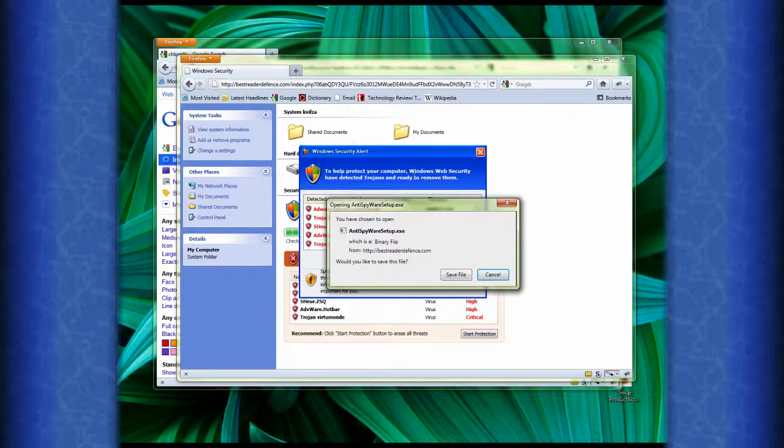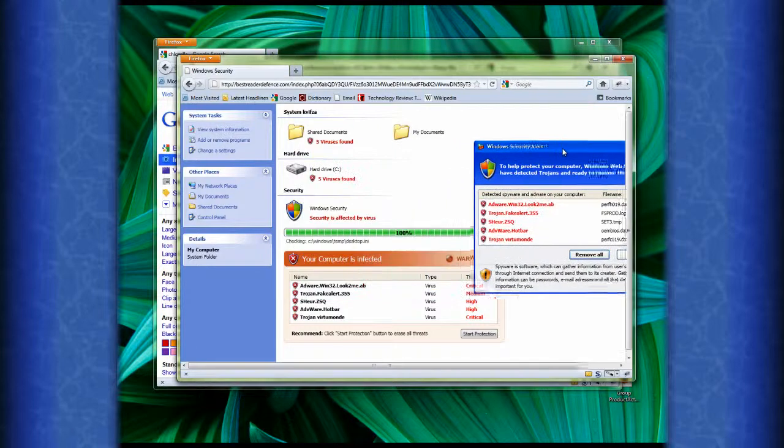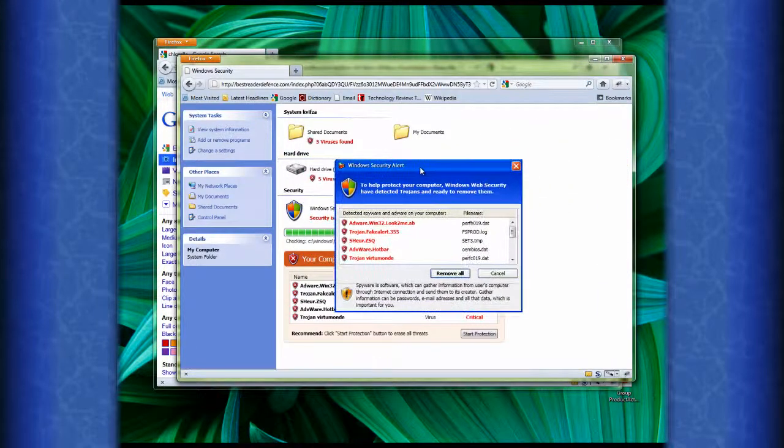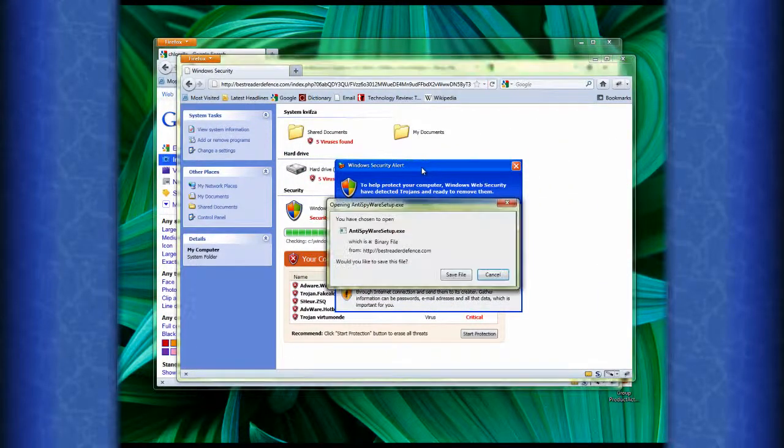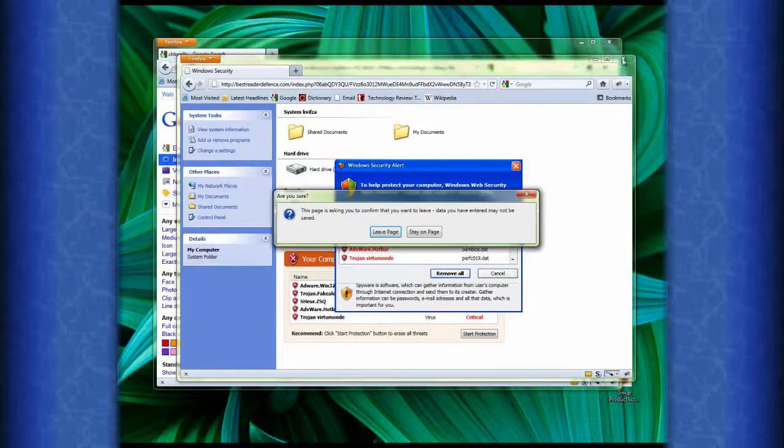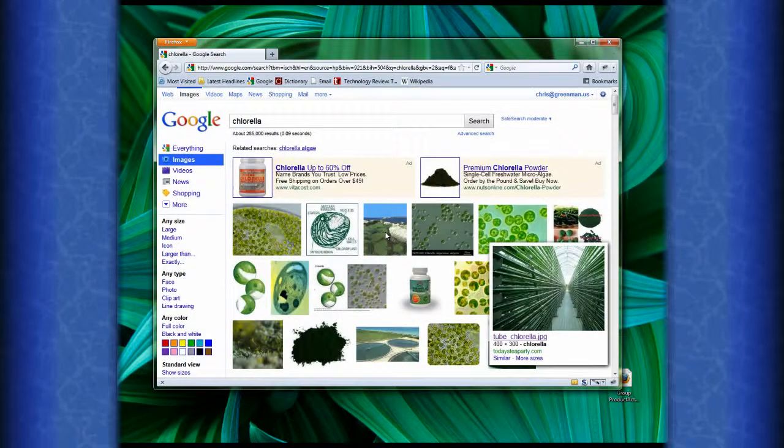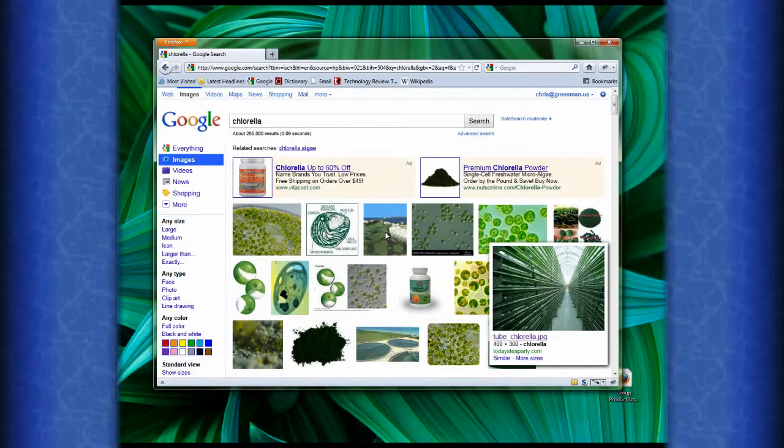This could also happen in any browser. If it were Microsoft Internet Explorer or Chrome or Opera, you might see the same thing. It's always good to be sure, though, what you're looking at. When I cancel out of this and then try to close the window, it'll ask me if I really want to leave the page. Yes, I really do want to leave the page.